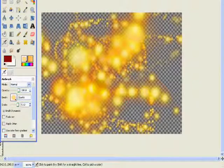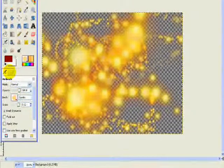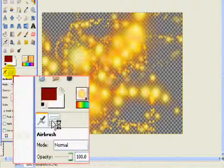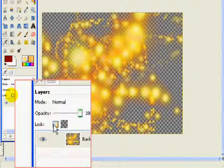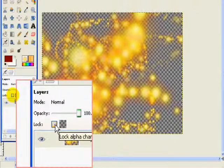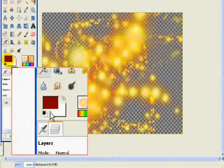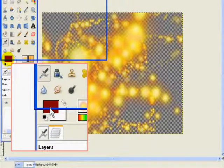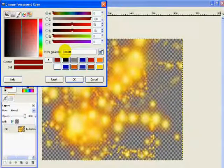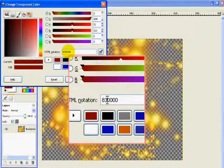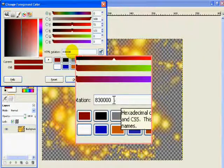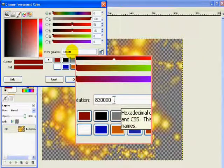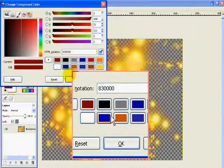All right, after that you're going to go into your Layers and you're going to lock it. Go ahead and lock that. And over here you're going to click and you're going to choose your blood color. You can simply choose mine which is 830000. Again, 830000, or you can make it more.